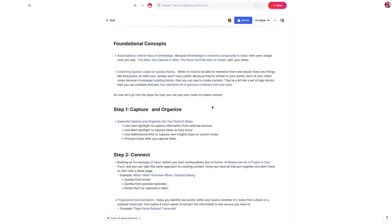As you can see here, even in this outline, a lot of it is based on existing notes inside my database. Now let's go into the four different steps, and then we'll get into a couple of examples.